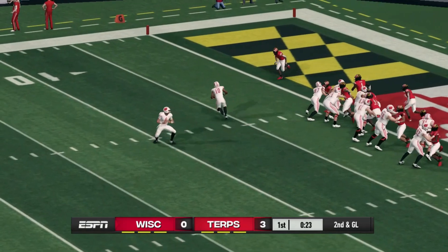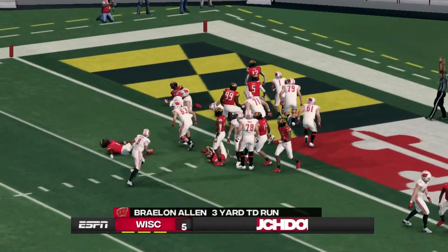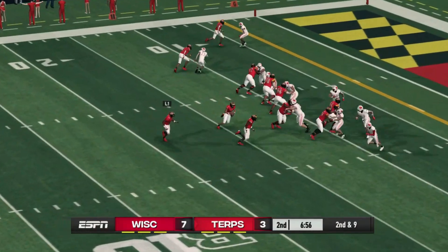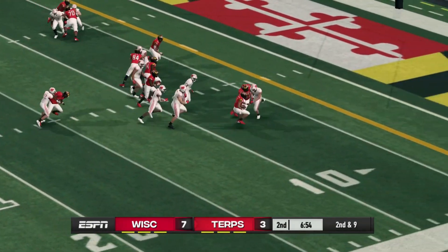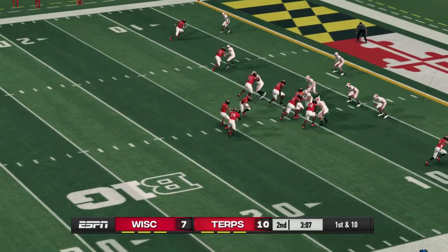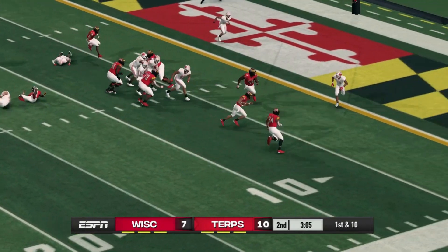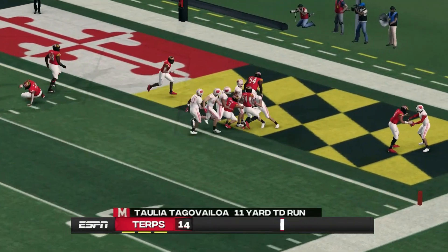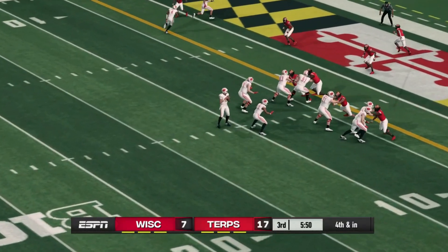We start with Wisconsin versus Maryland. First quarter, a touchdown run from Braylon Allen. Wisconsin up 7-0, but here comes Maryland right back. Tungabailoa runs it in. It's 10-7, and then another touchdown run — Maryland up 17-7.